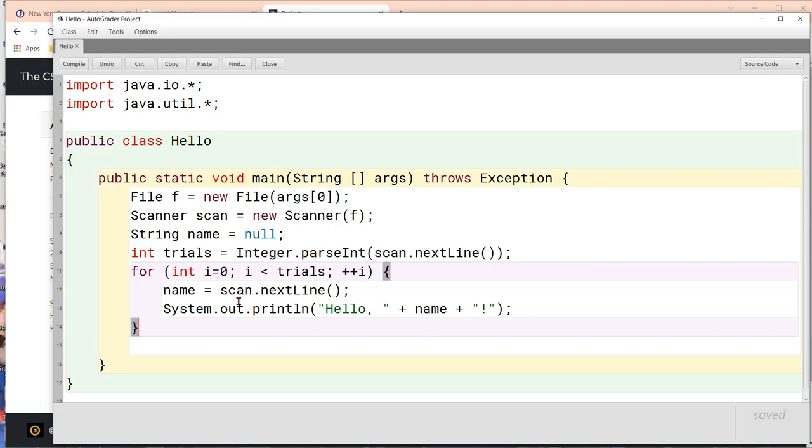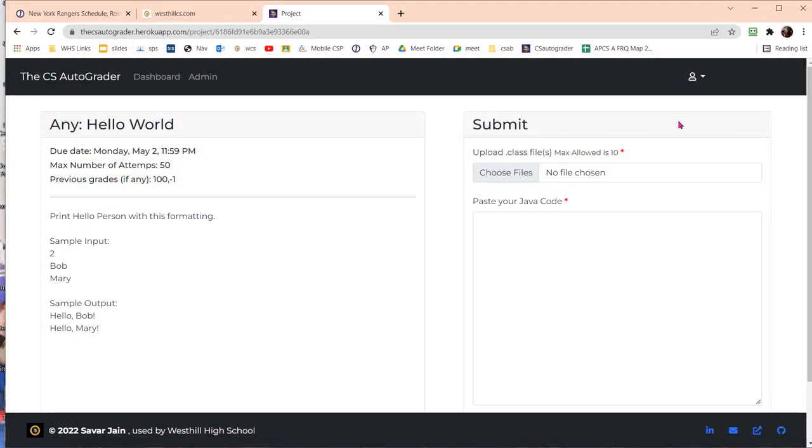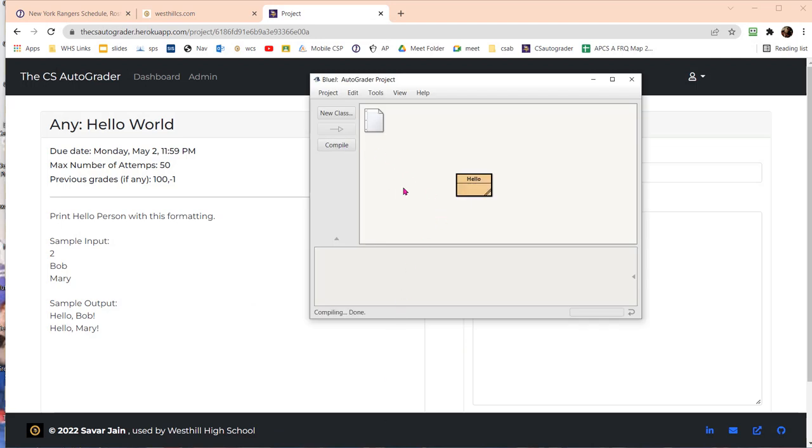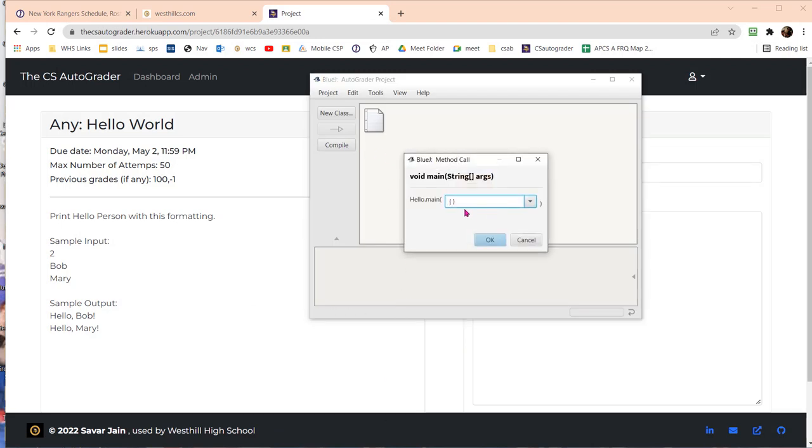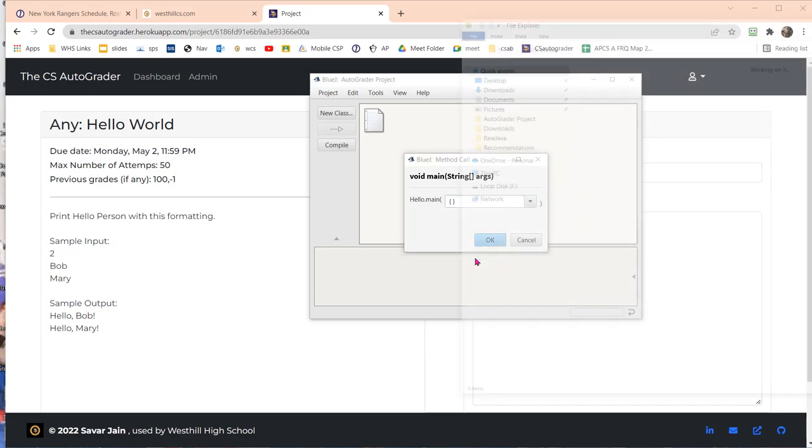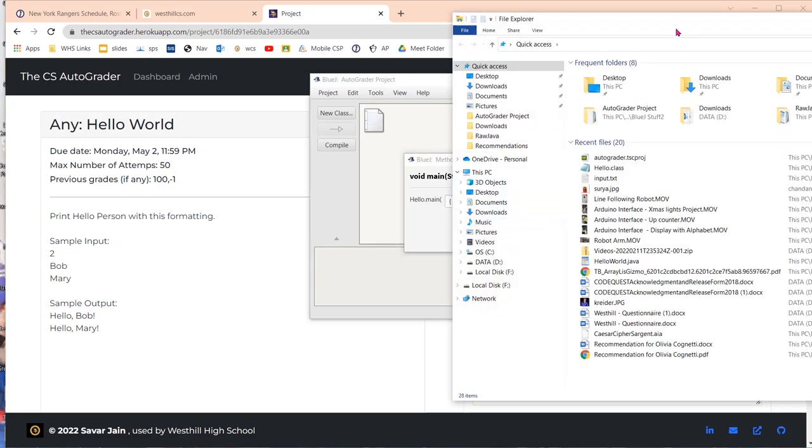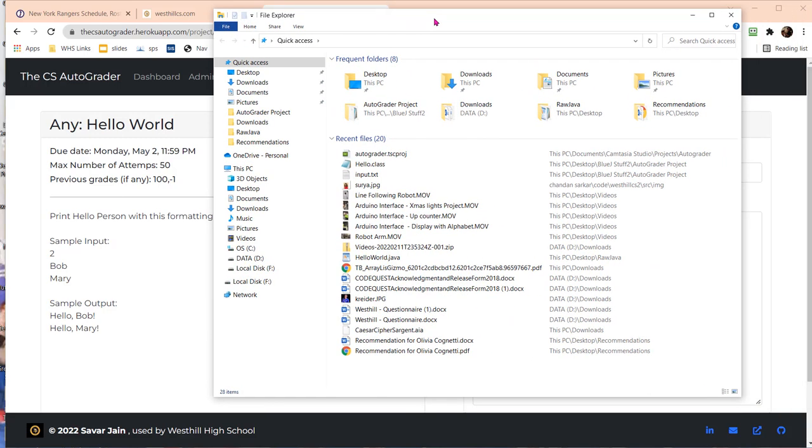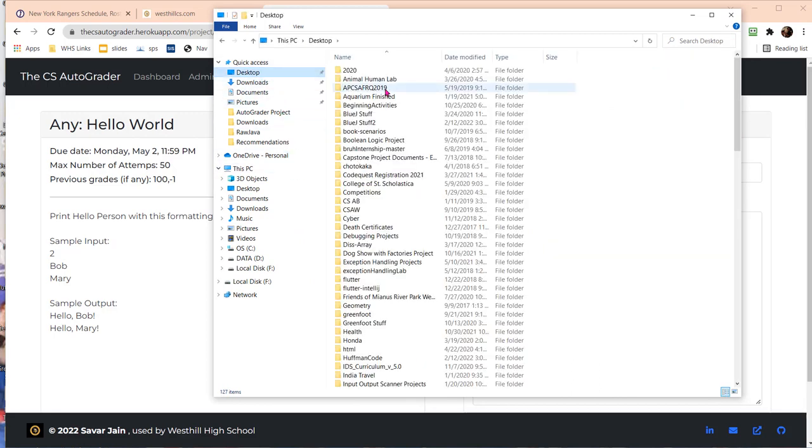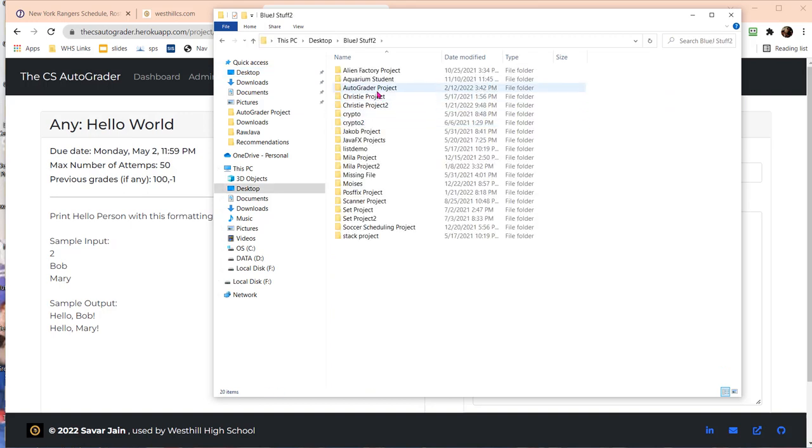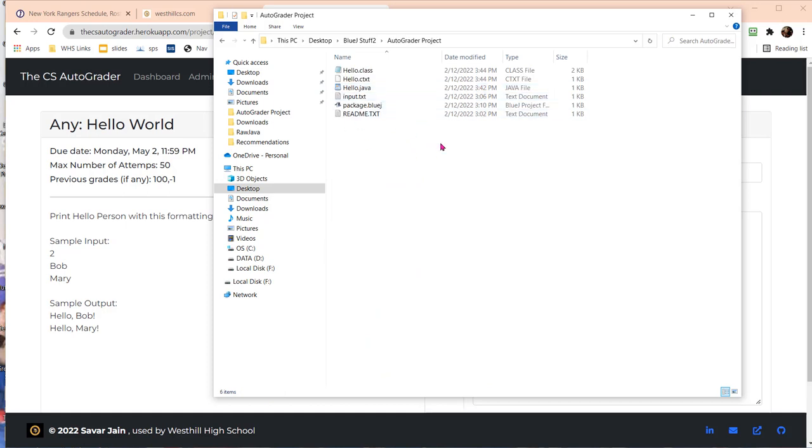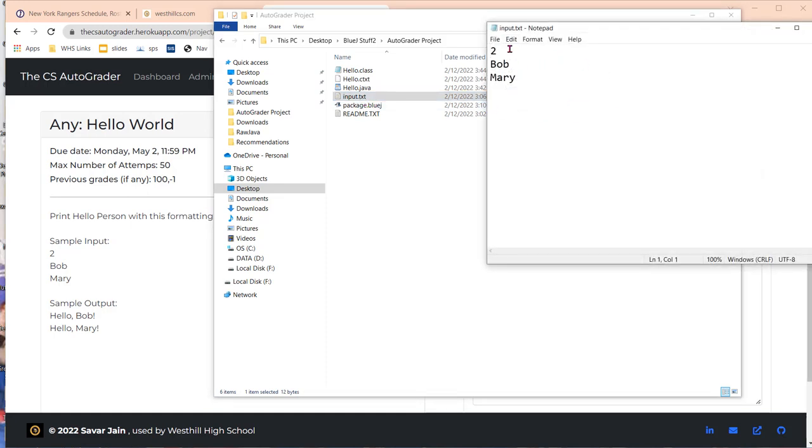This program is going to run and hopefully solve our hello problem. I'm going to compile it now. You see that if I run it I can supply the file name right here. I have already created this input file. It's under the desktop, under this BlueJ stuff to auto grader project.